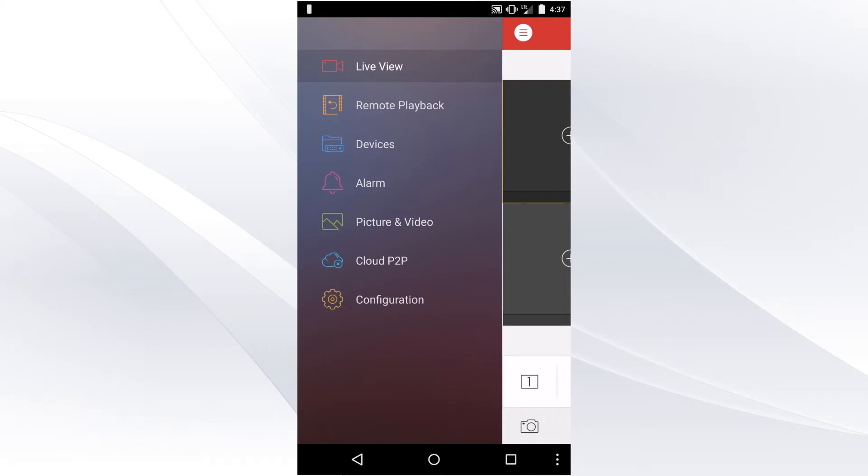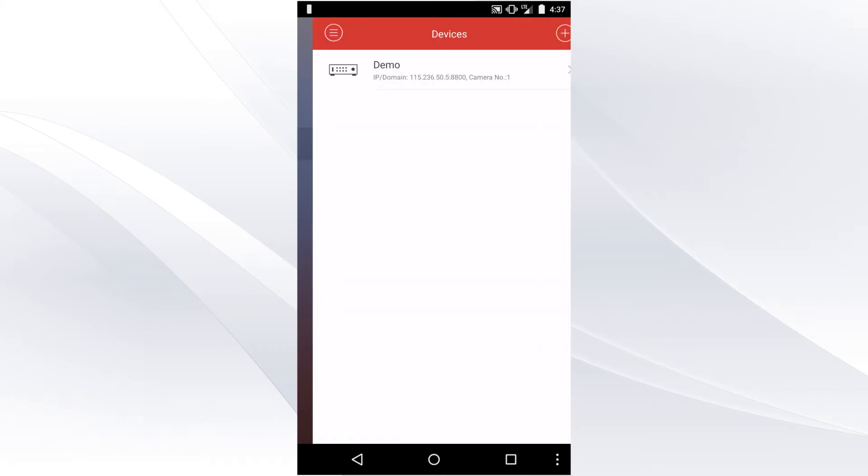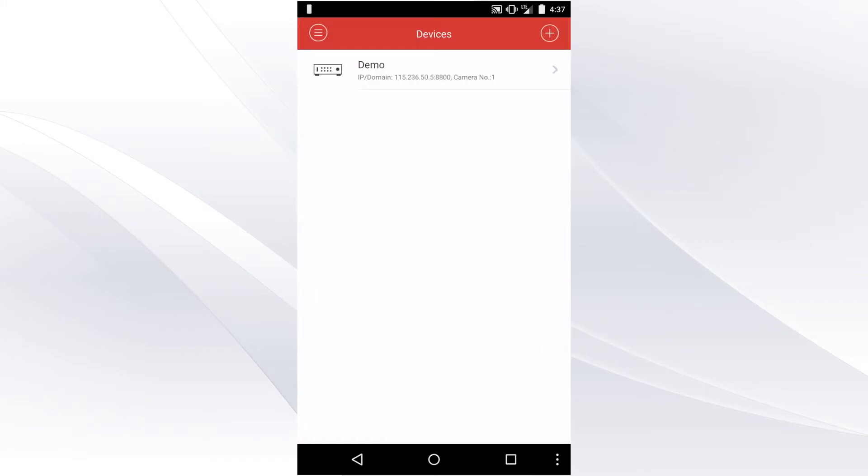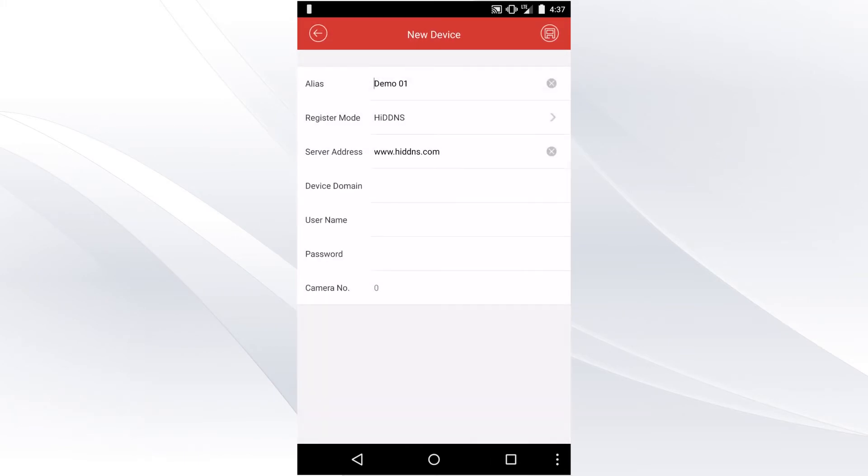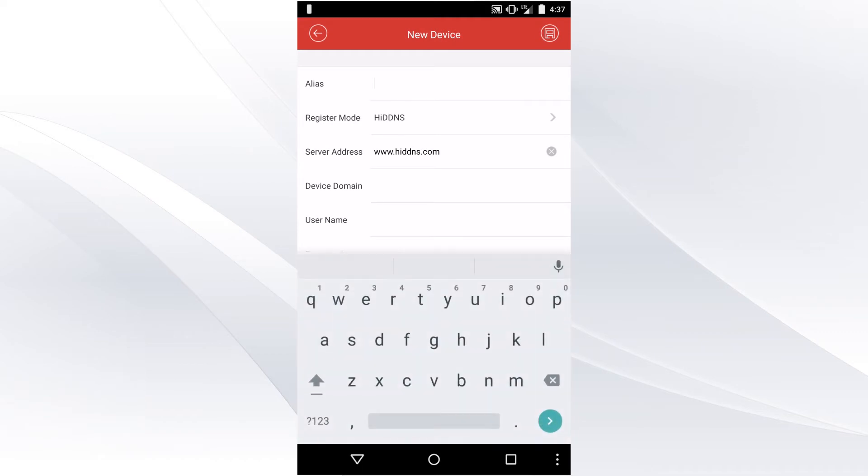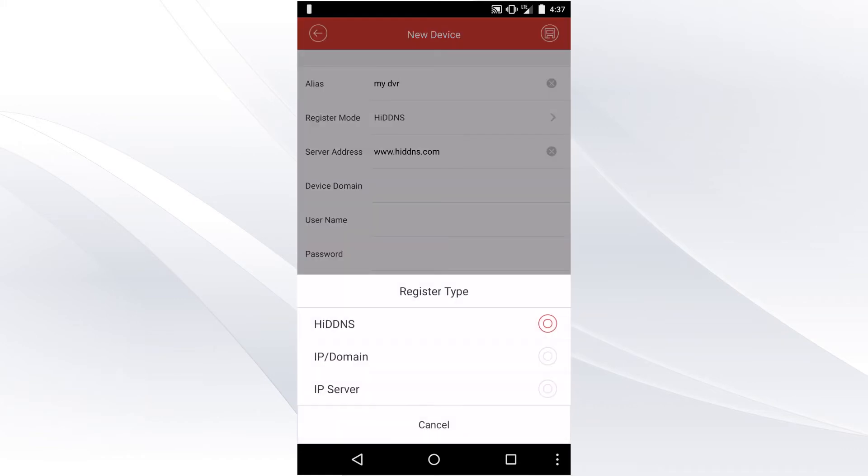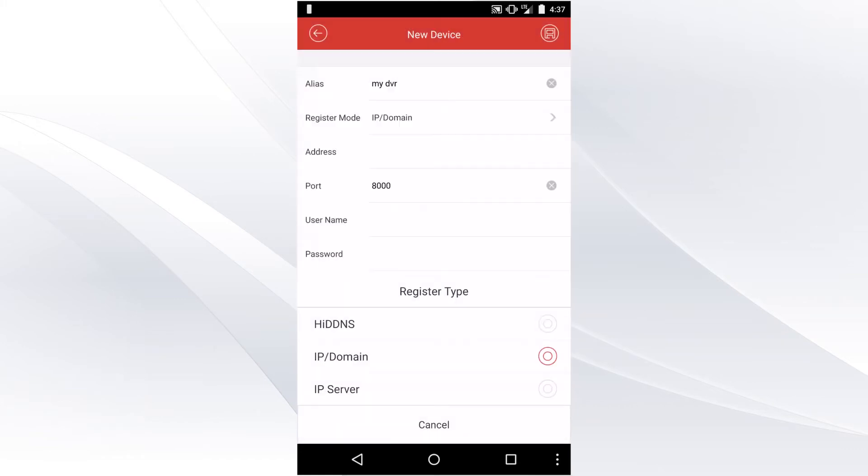Click on the plus sign in the top right to add a DVR and select Manual Adding. Under Alias, you can call it anything. I'm going to call mine My DVR. Register Mode will be IP Domain.